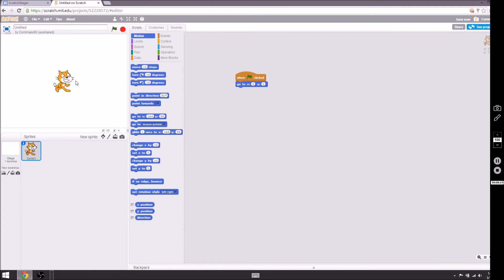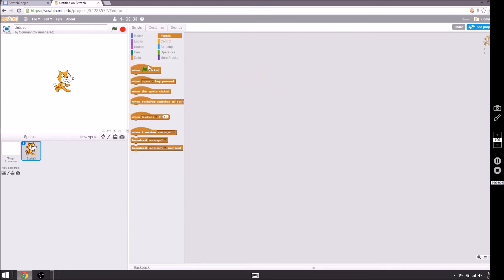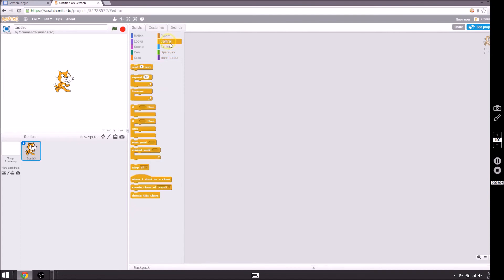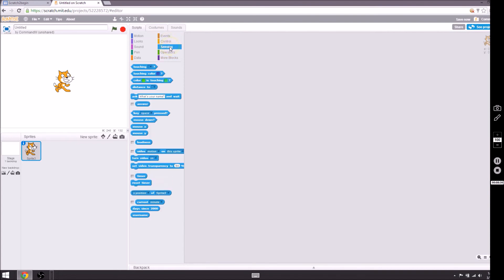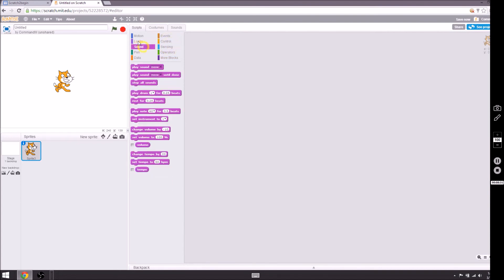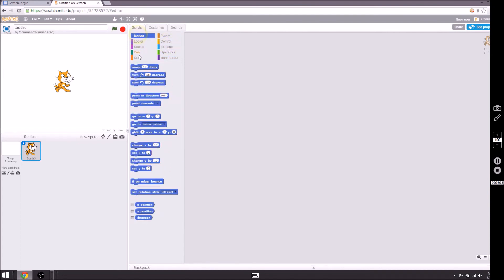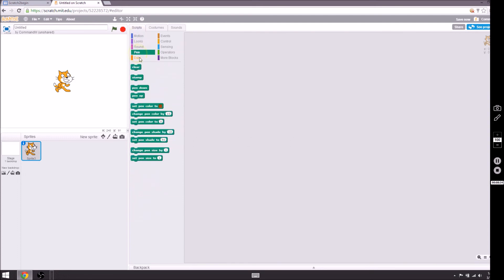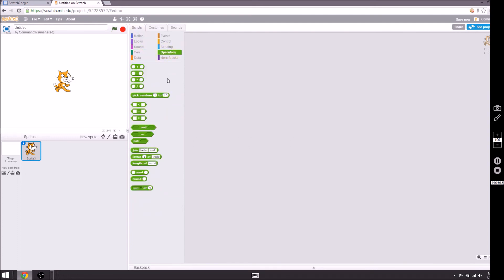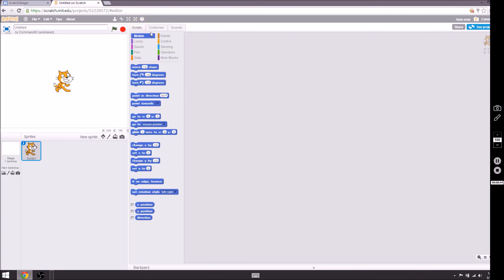That was just an example on how to use these blocks. As you can see we are going to be using this green flag a lot and then some of these control, sensing, sound, looks, and motions. I don't think we're going to get into pen, data, and operators unless you ask me to. We'll look into those but for the sense of this project, let's keep going. Let's go back to scripts and let's put it on the motion blocks.